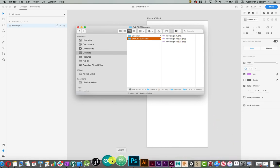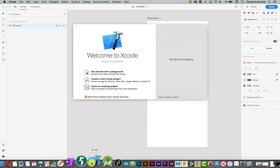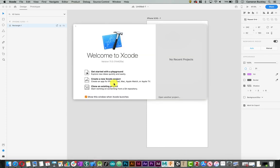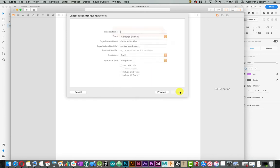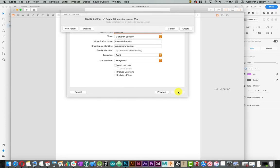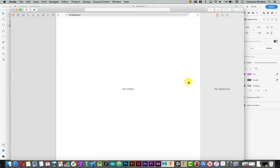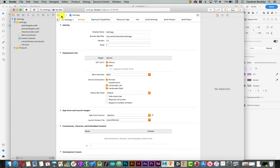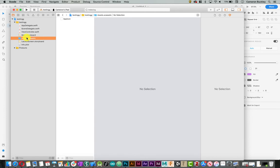I'm going to open up Xcode. I'm just going to quickly make a new project, but you can do this with an existing project very easily. All I need to do is click on my XC assets folder down here. It says assets.